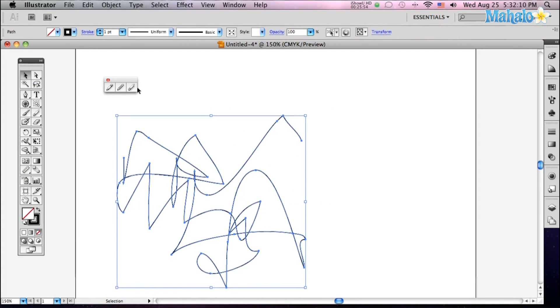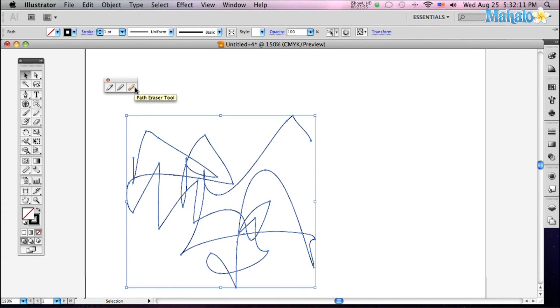Now with the path eraser tool, just click it. Let's get on one of these lines, and you can see it's turned upside down with the eraser ready to go. Click and drag over a part of a line that you want gone.